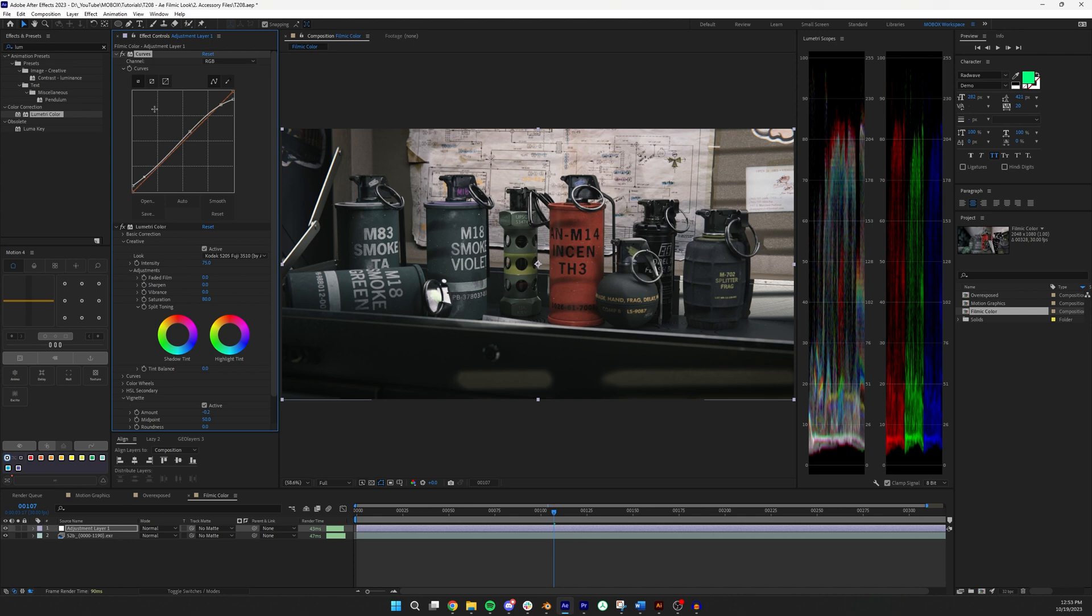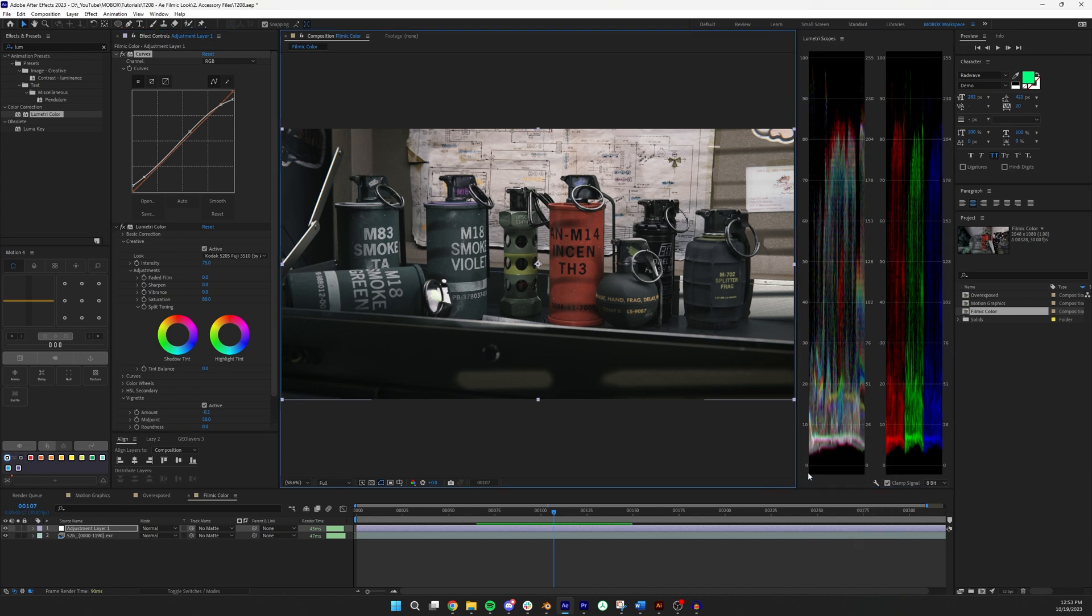So the general rule of thumb for getting a filmic look is to be between 10 and 90. So if this is let's say brightness candelas, you don't want your black to be 100% black. You really want it to be about 10% black. And you don't want your brights to be 100% bright. You want them to be like around 90.